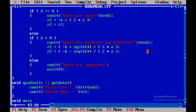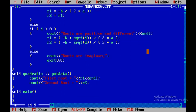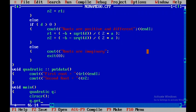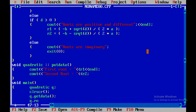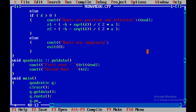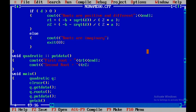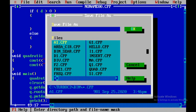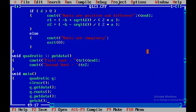In the main function, we create an object q of class quadratic. We call clrscr to clear the screen, then call q.get_data, q.roots, and q.put_data to execute all member functions. We use getch so the output screen stays visible. The file is saved as q123.